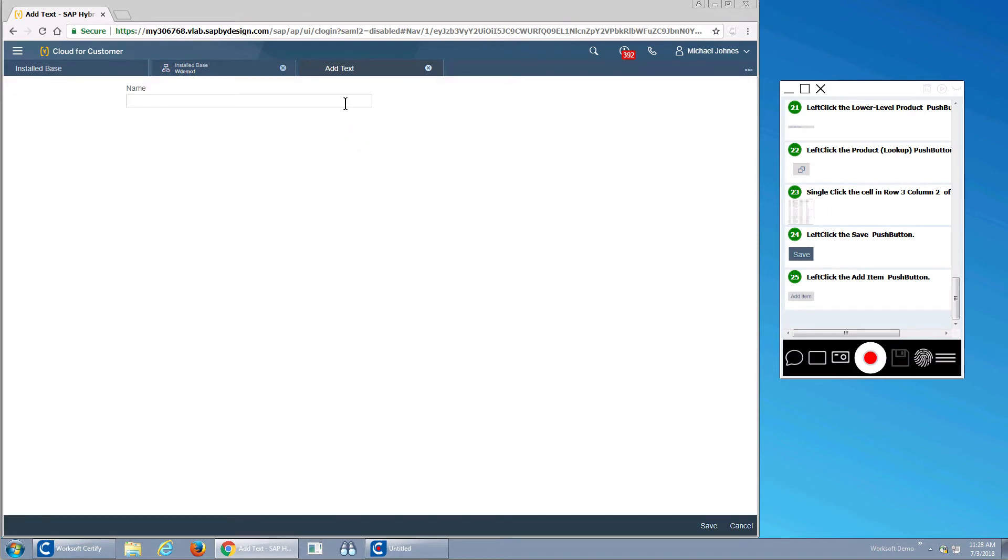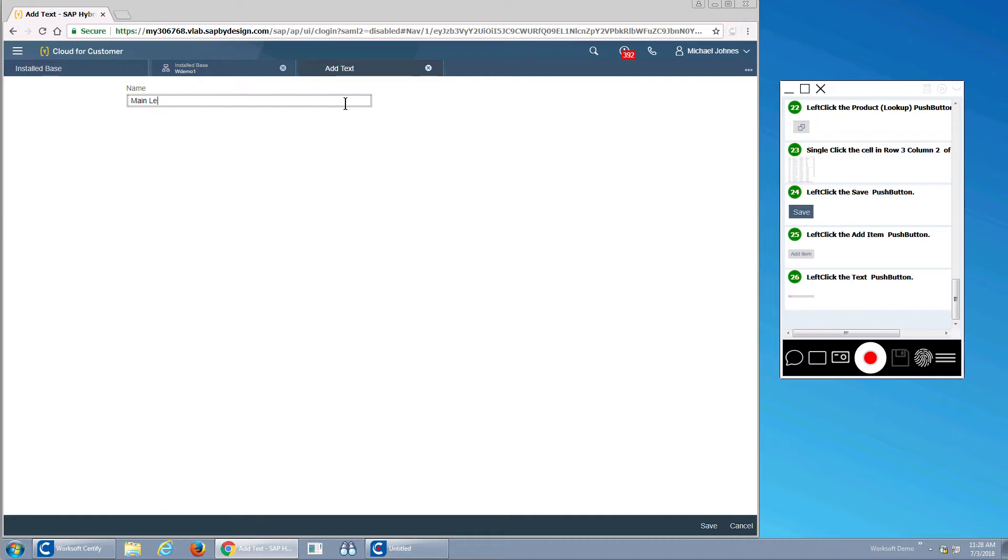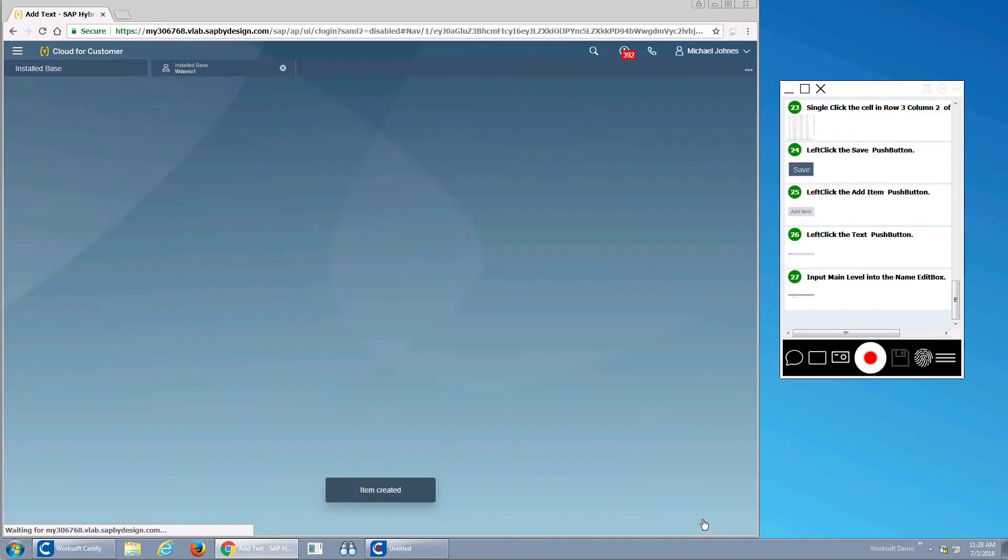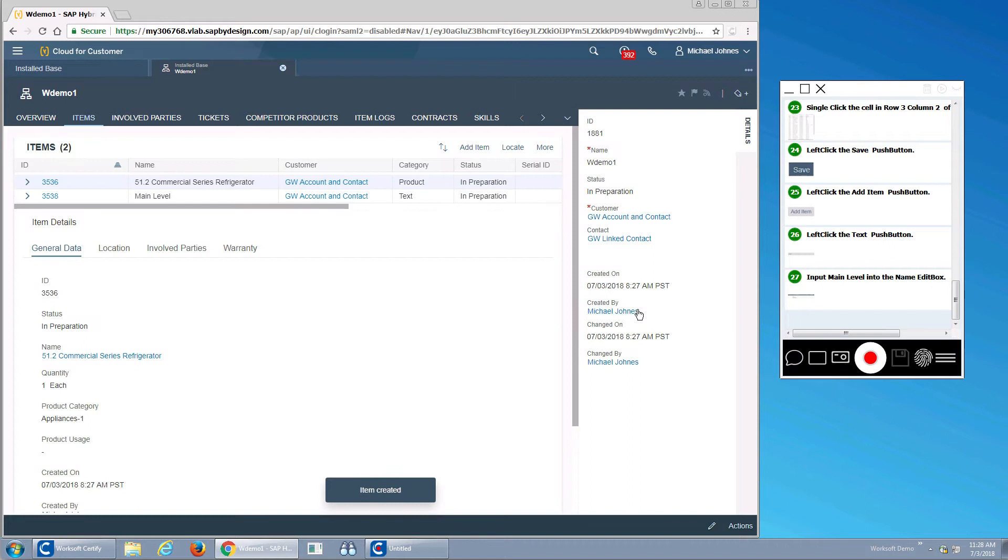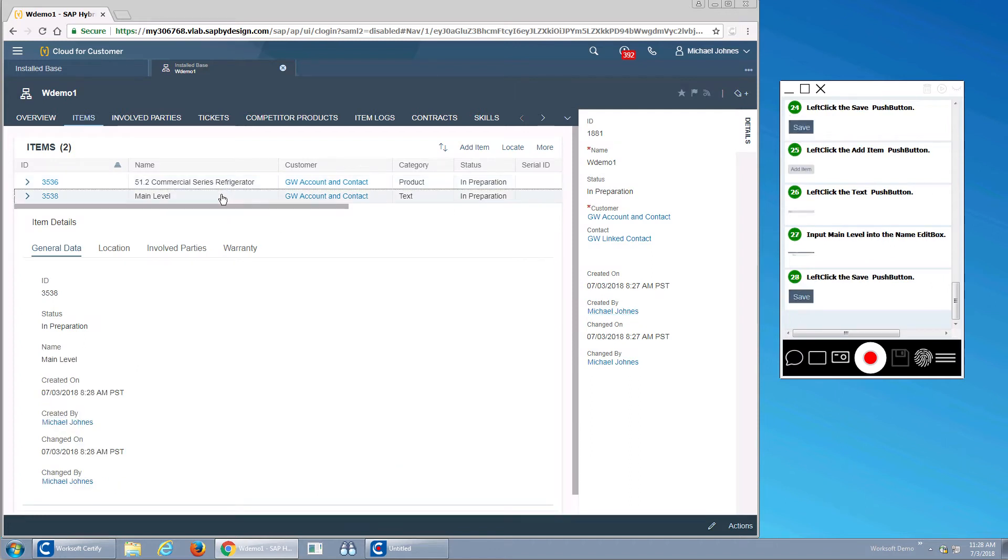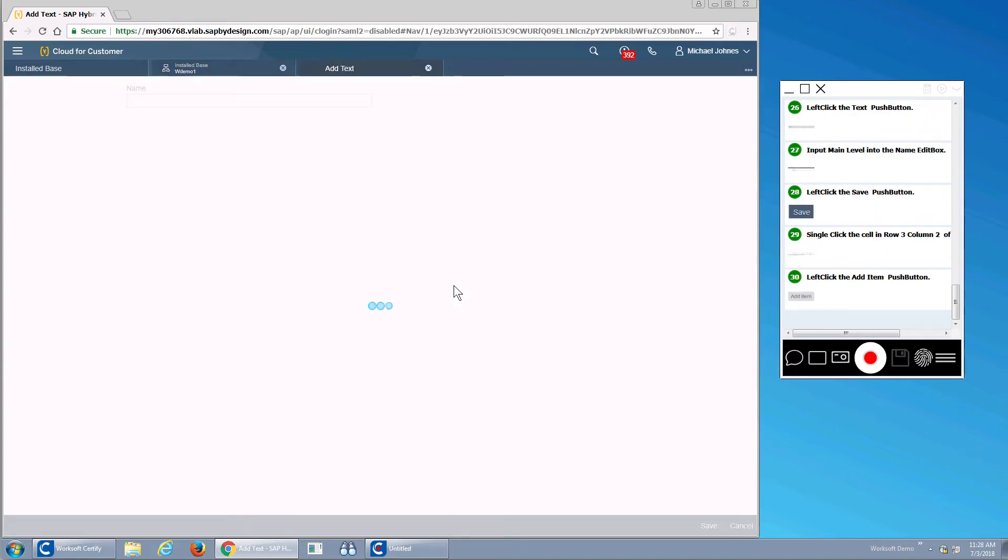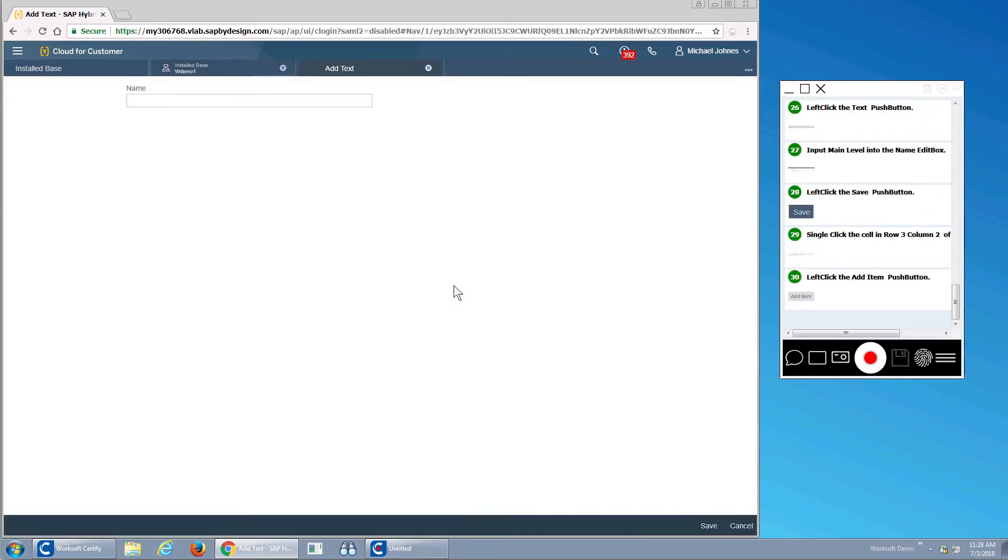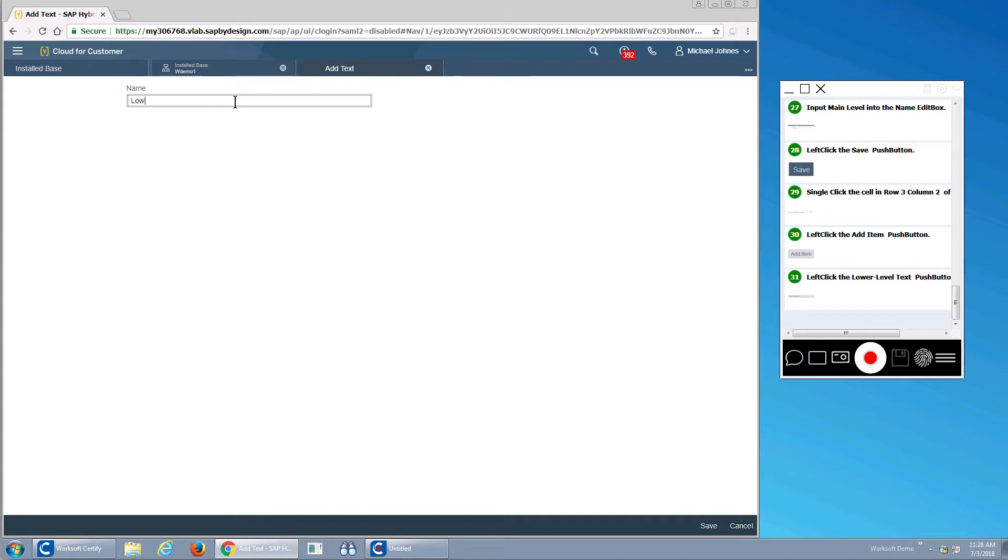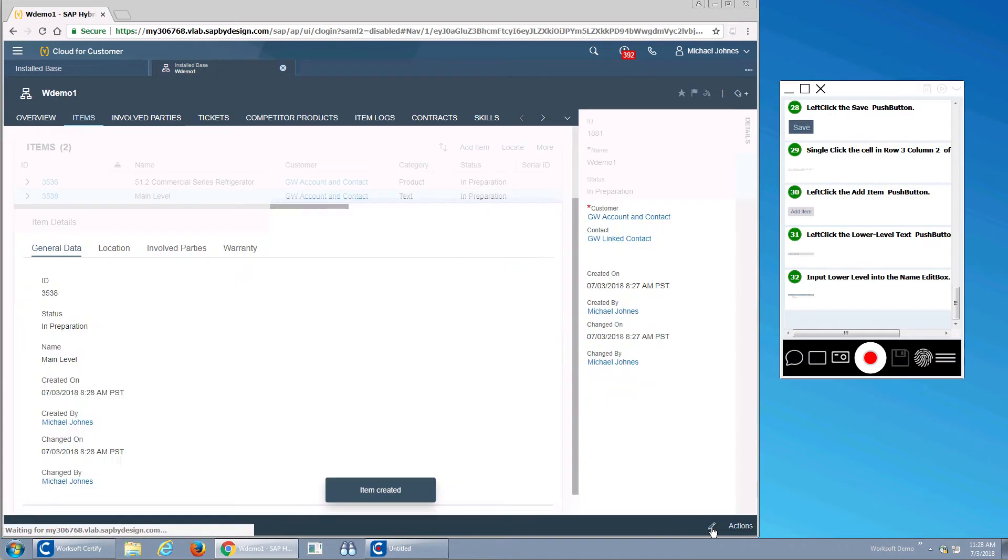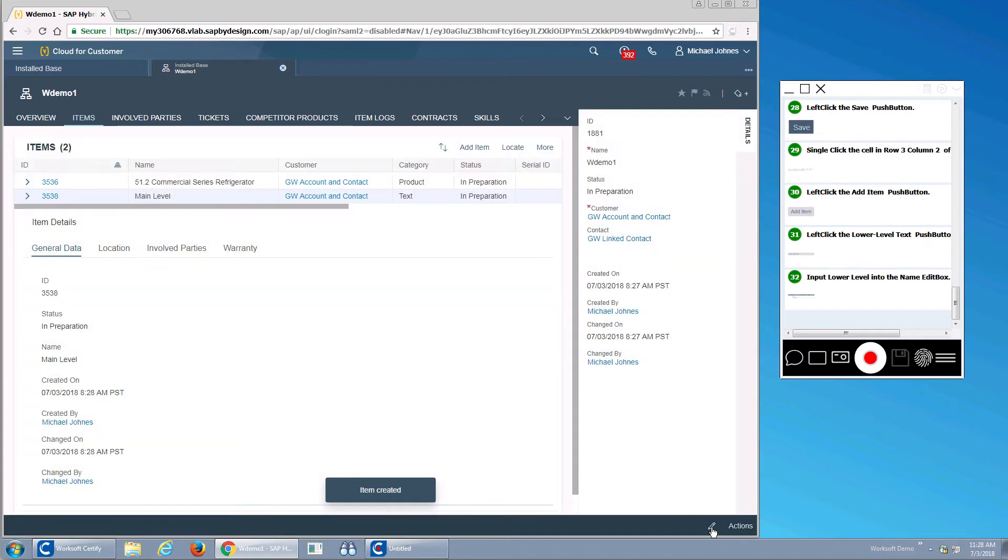And now I'll have a text item. I'll call this my main level. And all I want to do is select that main level item and then add a lower level item.